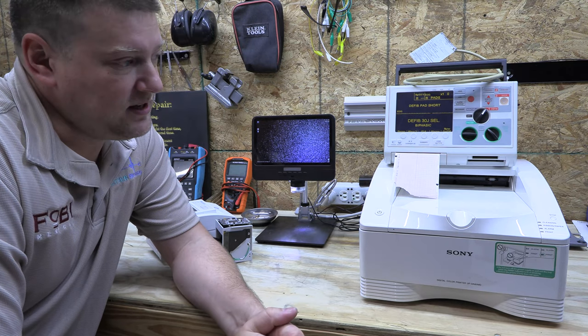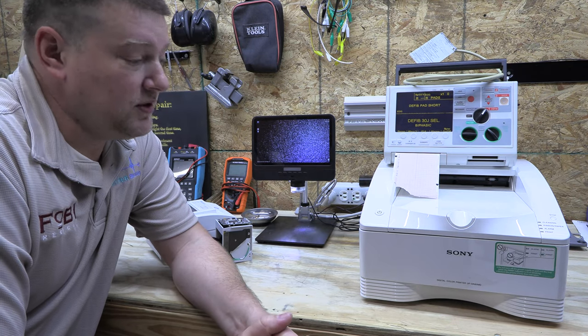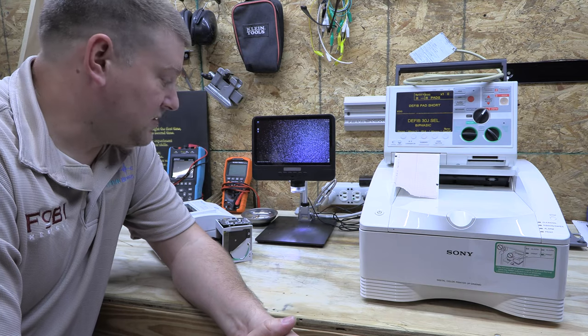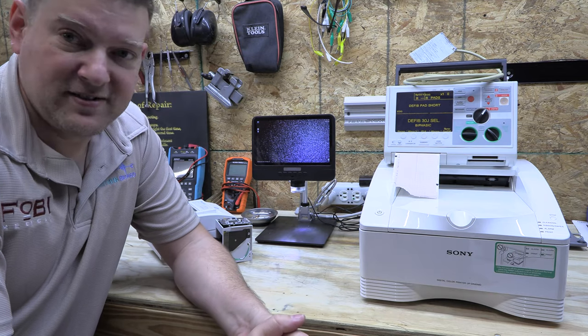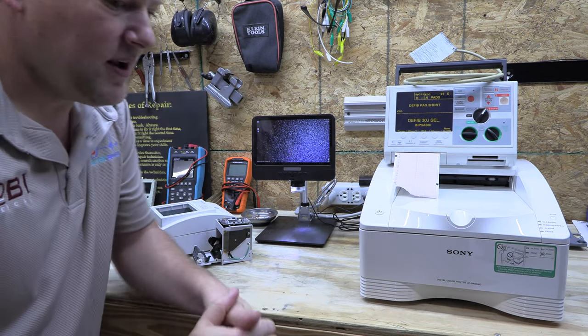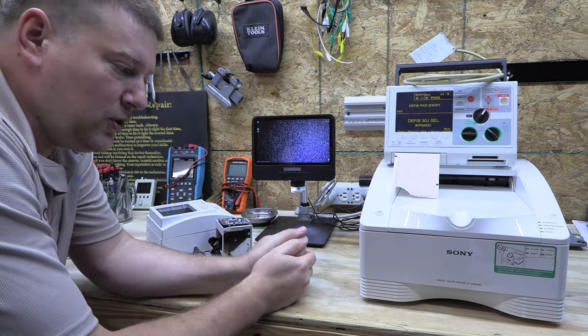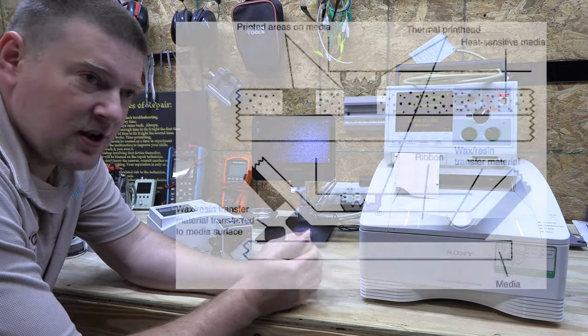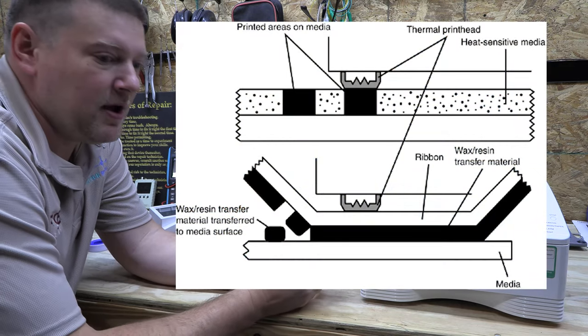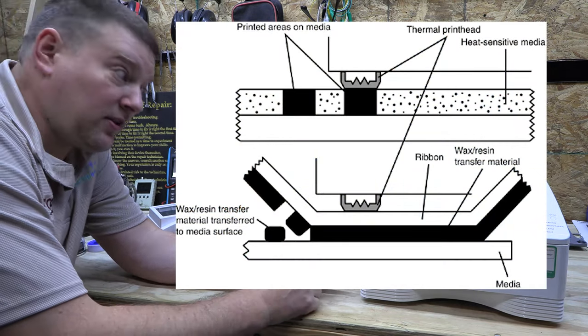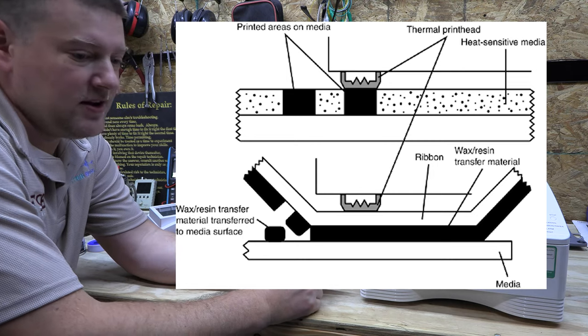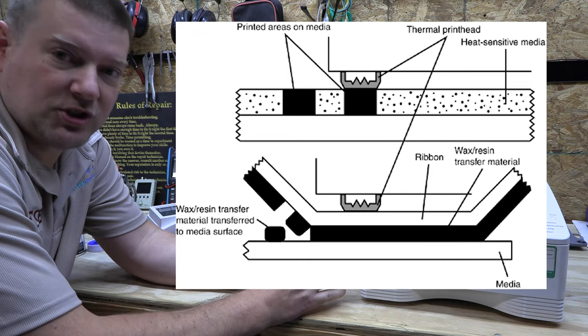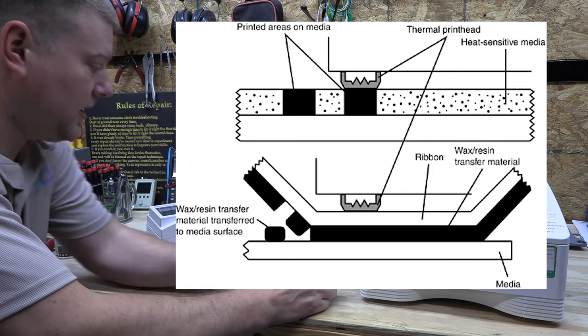So that kind of leads us to these other two technologies, and I've got some very fine examples right here in front of me. There are two types of thermal printers that you are going to see all the time. The first type is your direct thermal and then the second one is going to be your thermal transfer printers.